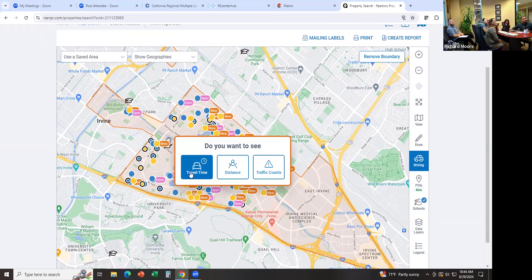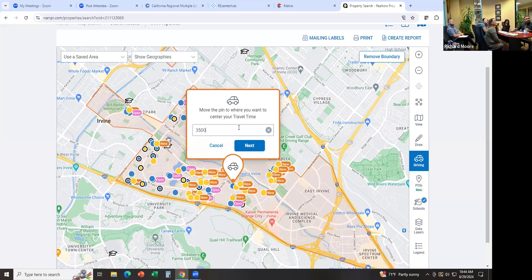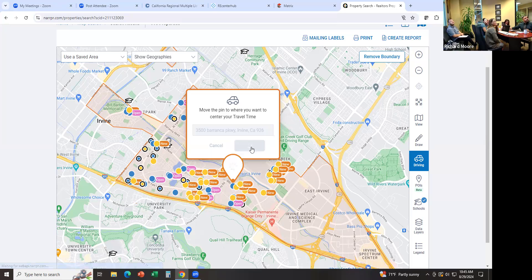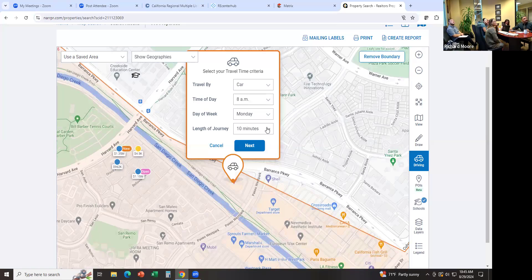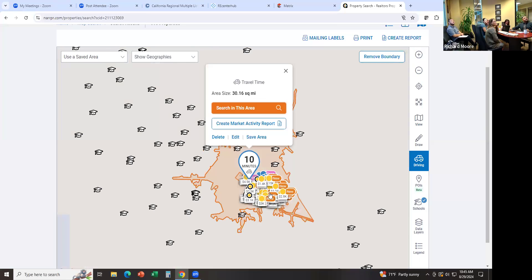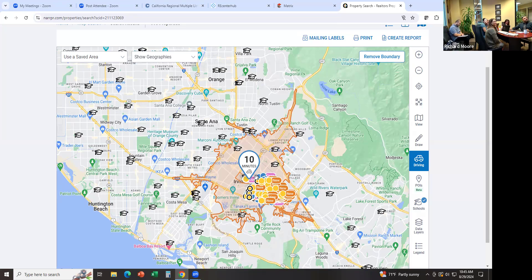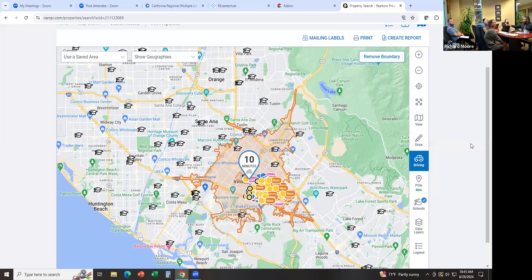Drive Time — I think you can do drive time or travel time. Enter the address of the office or wherever here. I want everything that's 10 minutes away. So this whole area is a 10-minute drive. If a client says they don't want to drive more than 10 minutes to work, you can say: show me everything within 10 minutes of this location. That's another way to search the MLS with a little more filter.